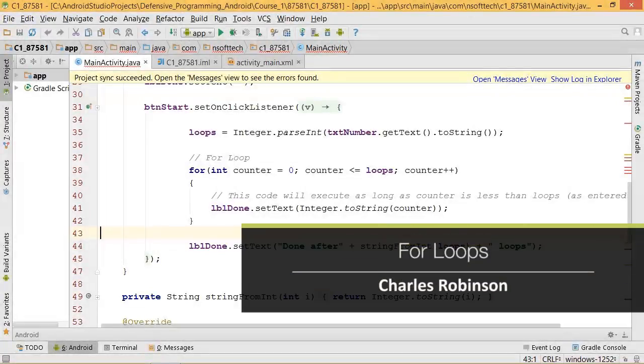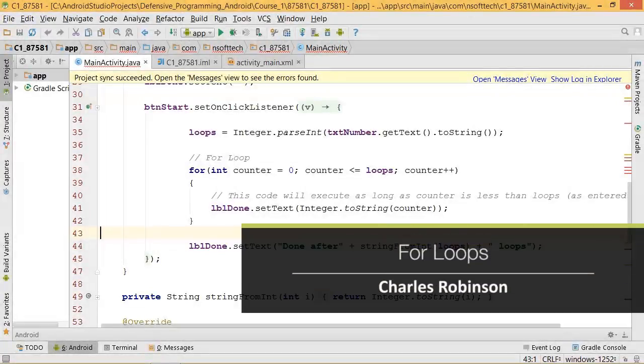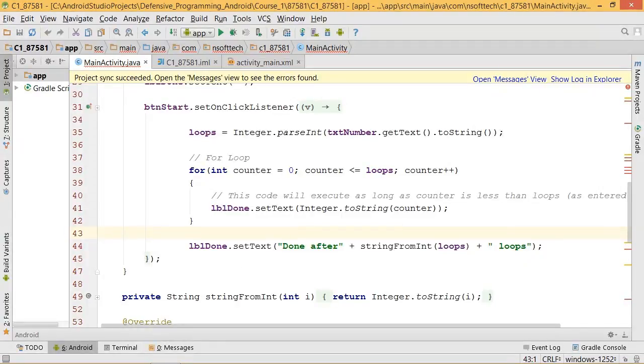In this video, we're going to discuss a design for loops that are not vulnerable to running forever within Android using Java. And again, we're doing this from a defensive standpoint.